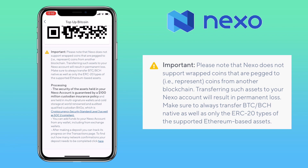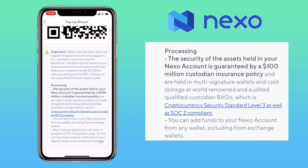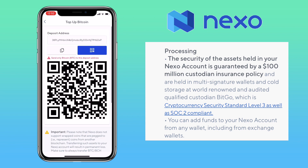The security of assets held on a Nexo account is guaranteed by a 100 million custodian insurance policy, and are held in multi-signature wallets and cold storage at world-renowned and audited custodian BitGo, which is cryptocurrency security standard level 3, as well as SOC 2 compliant. So literally, your funds are very safe on Nexo. You can add funds to your Nexo account from any wallet, including exchange wallets.